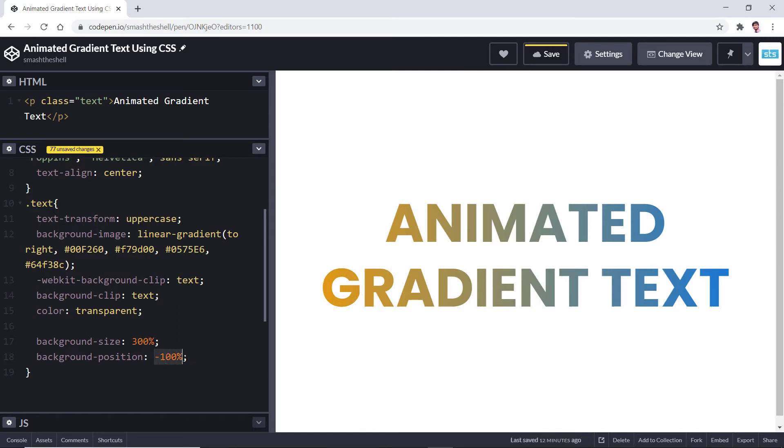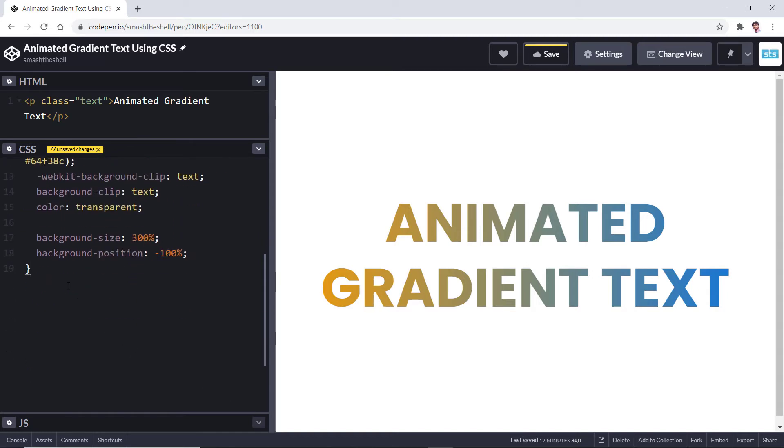For now I'm going to leave it to minus 100 percent and now let's create keyframes.